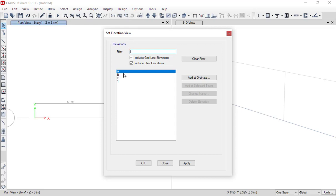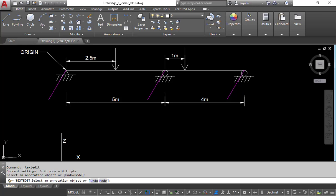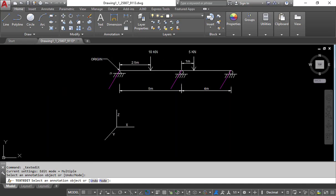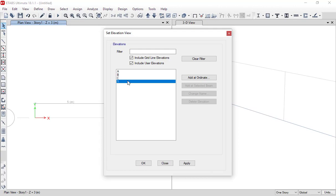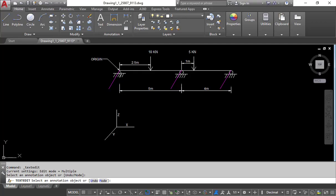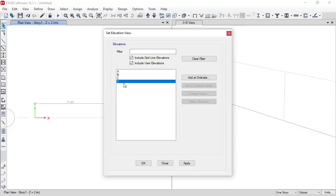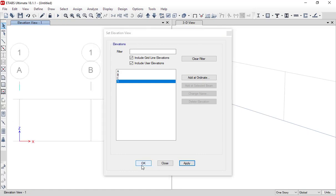In the elevation view, you will see elevation A, elevation B, and elevation C corresponding to each grid line, as well as elevation 1 for the X-Z plane. If you set elevation to A, it shows the Y-Z plane about grid A. Since we are following this tutorial, set the elevation to elevation 1 (X-Z plane), then click Apply and OK.